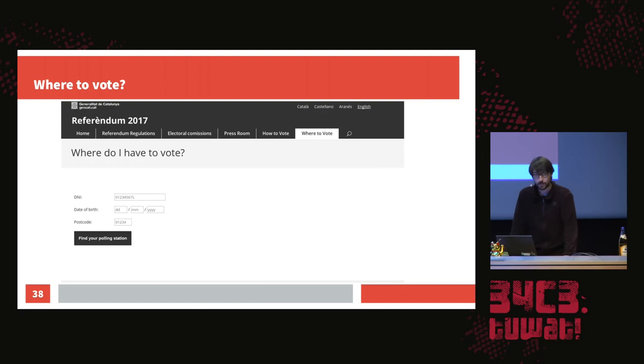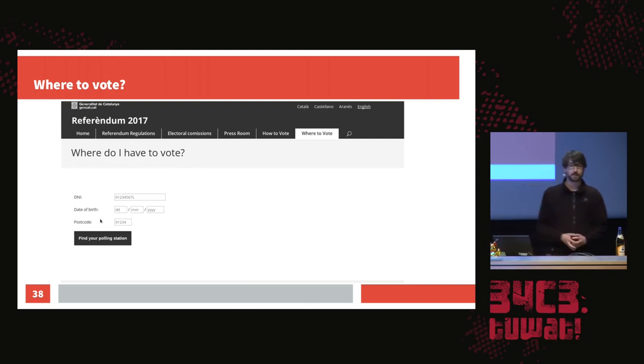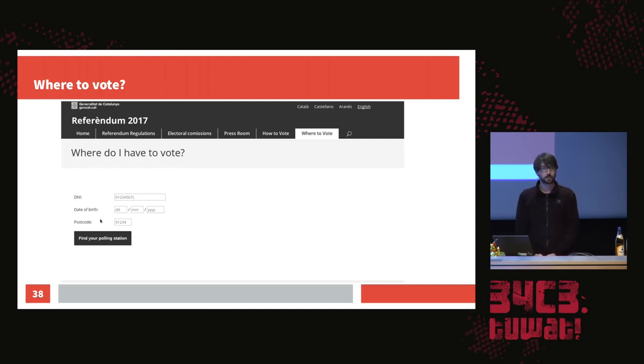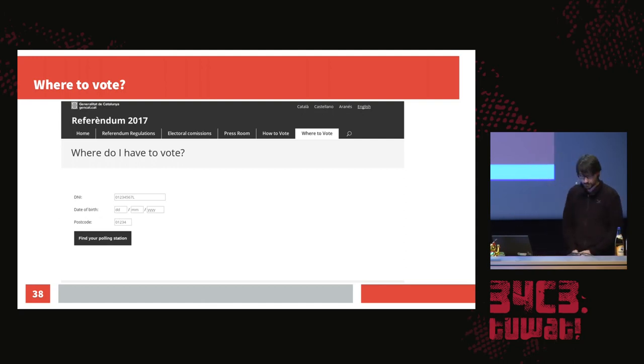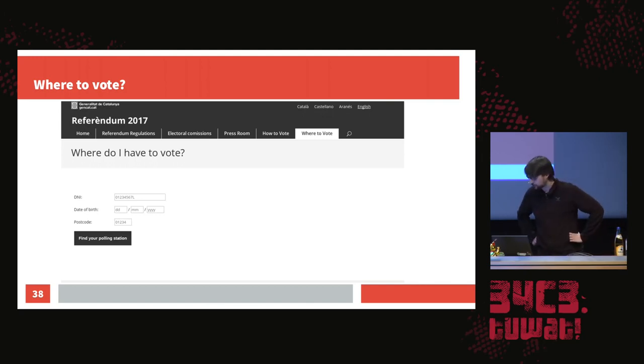The 'where to vote' webpage looked like this: you had to put in a personal ID (called DNI), date of birth, and postcode, then submit. It's not possible to have a backend SQL database, because if you clone it, this is confidential information — you'd have to dump the database and provide it to everybody via IPFS, and you don't want everyone to know the IDs and where people have to go vote.